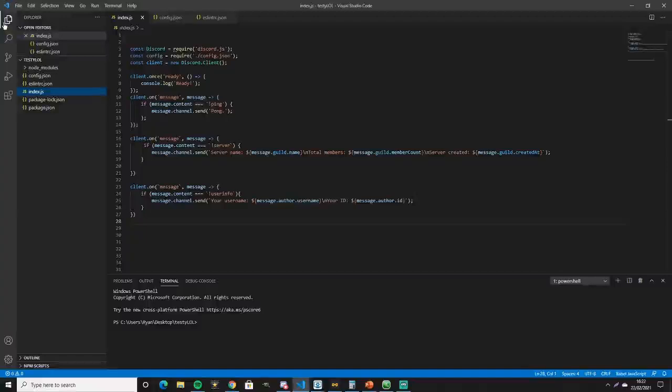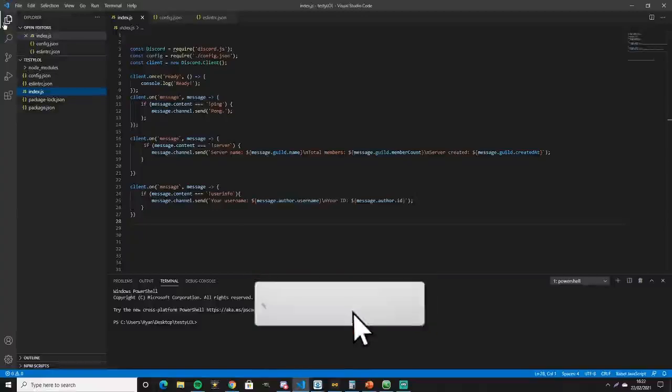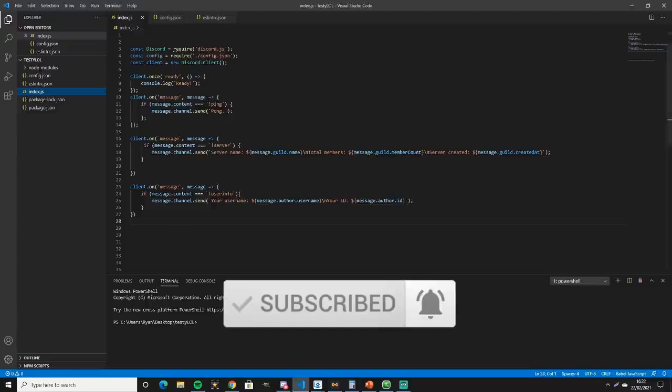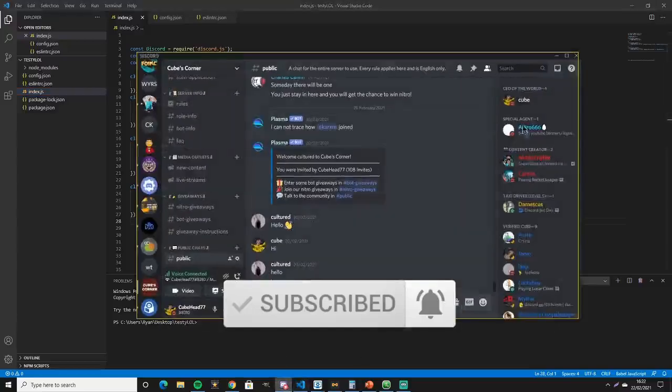Hello there everybody, welcome back to a brand new video here today on my channel. Today I'm going to be showing you guys how to get the status playing Visual Studio Code on Discord.